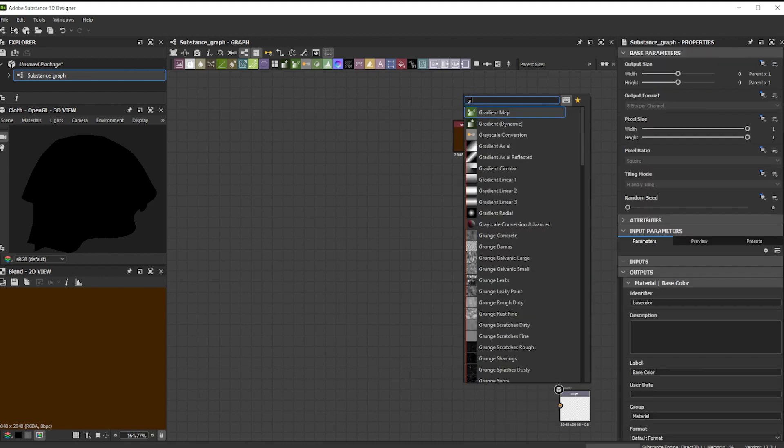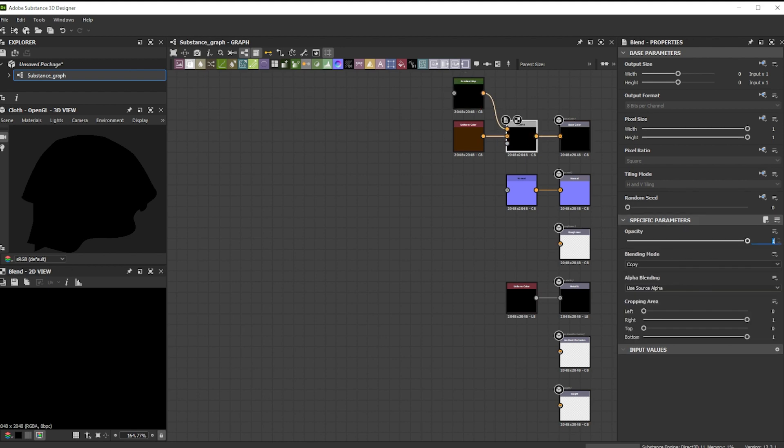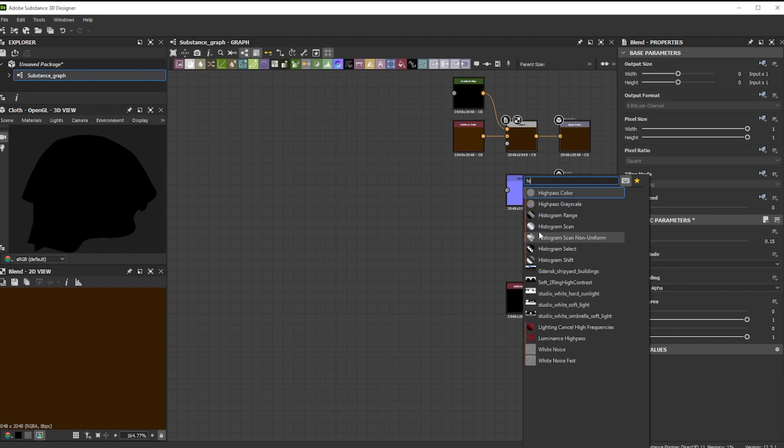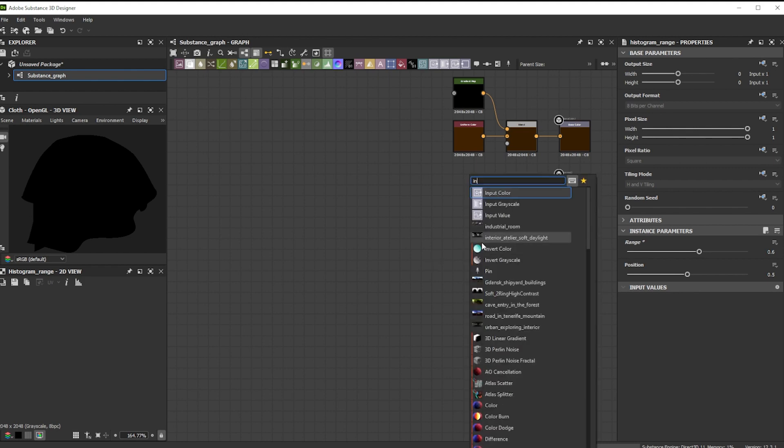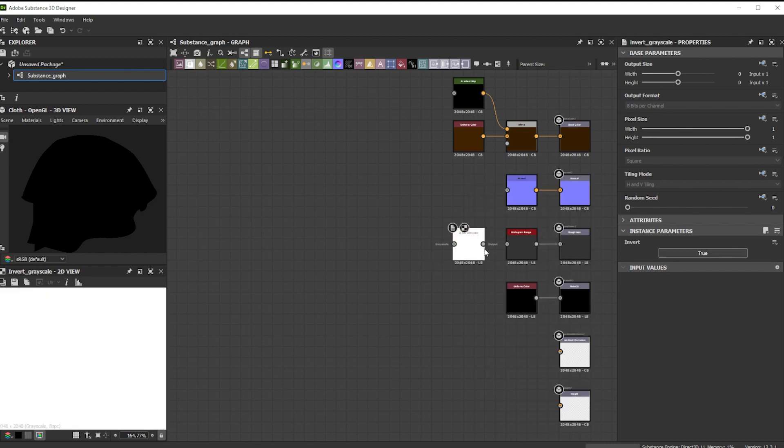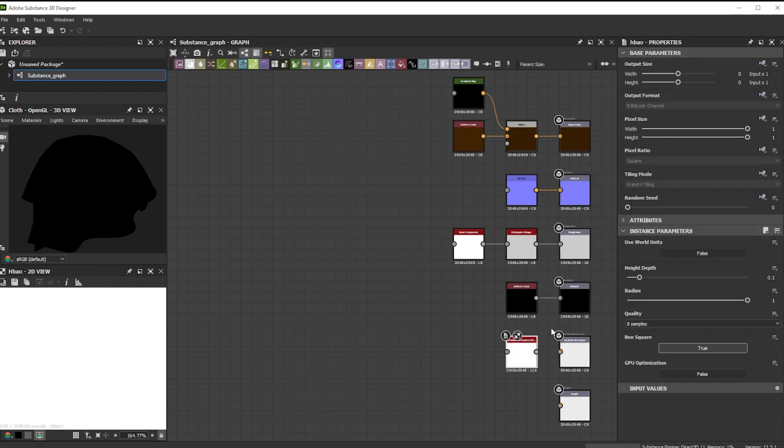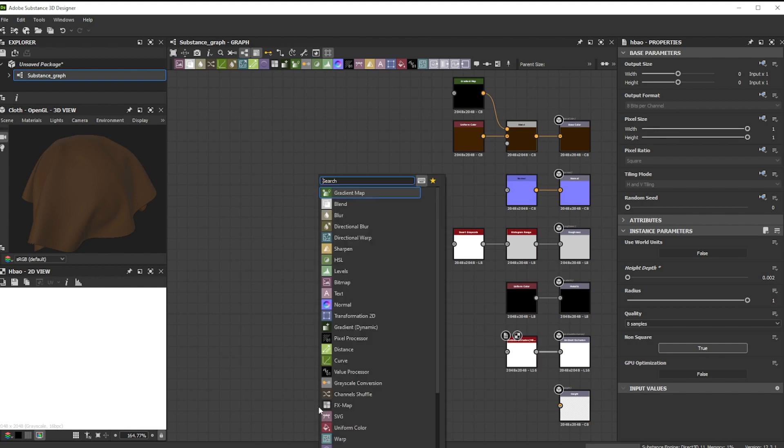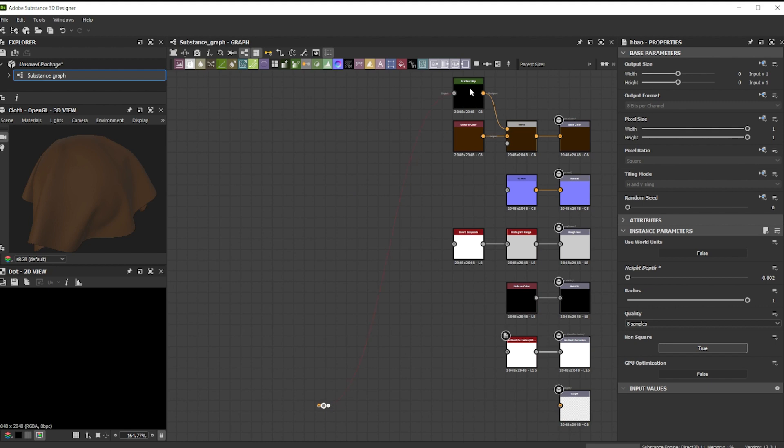As foreground we use a Gradient Map node to bring in structure details later on. We further add a Histogram Range node for more Roughness control, connect it to the Roughness output and add an Invert node to invert the channel. Then we add an HB AO node with a height scale of 0.002. You can also use the RT AO for ray traced ambient occlusion. Let's finish this base material setup with the dot node and connect it to all the inputs.